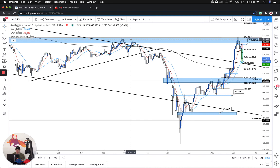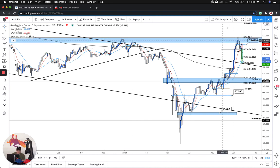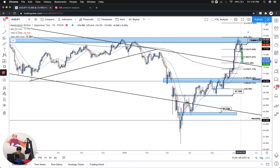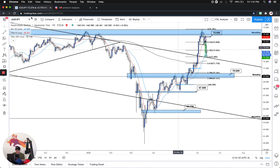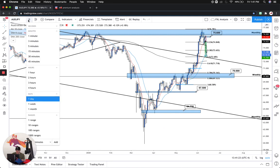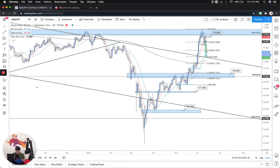We would have gone to a bullish sentiment if we had seen this monthly zone — this blue zone right here — break and retest, giving us a higher low, but we didn't. So we then decided to drop down time frames once price action got close to that level.